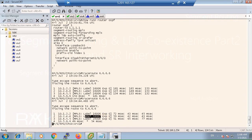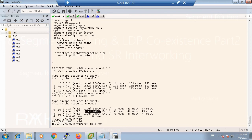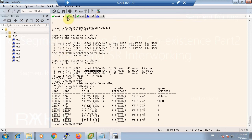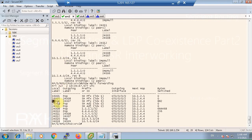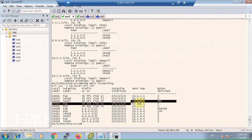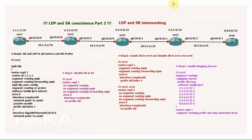To summarize: in a segment routing network, if some routers in the middle of the path — not at the end — do not support segment routing, traffic will automatically be switched from segment routing to LDP, and no extra configuration is needed.